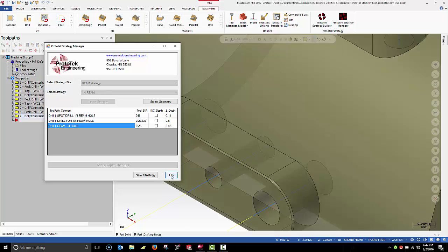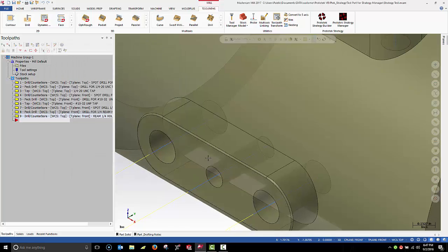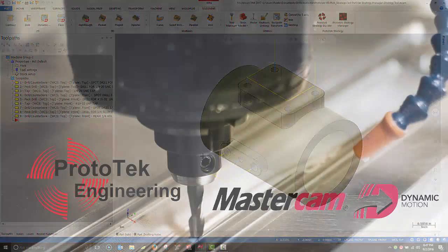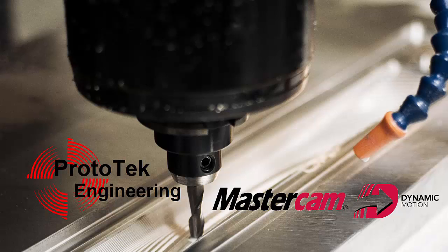I've now completed processing all the holes. Well, that's it for today. Stay tuned for another edition of Prototec Tips.